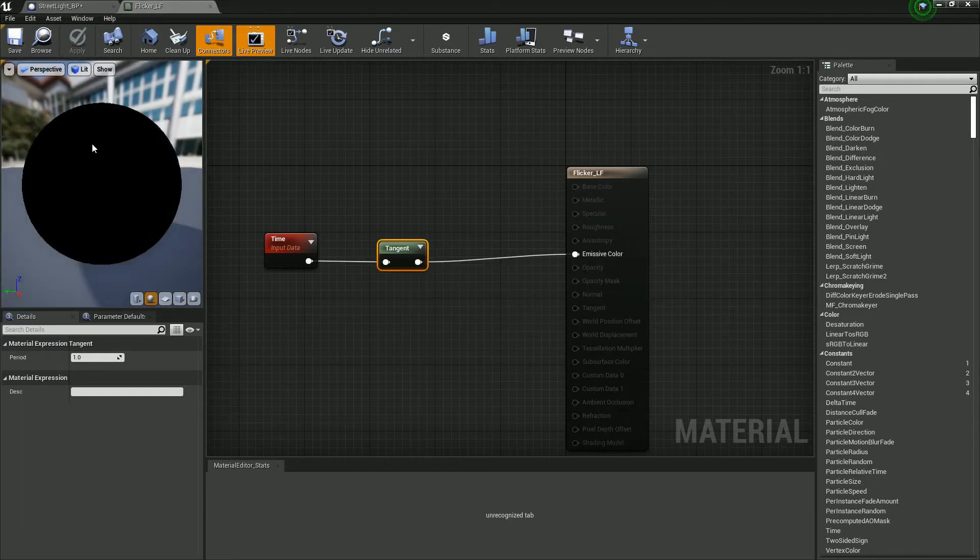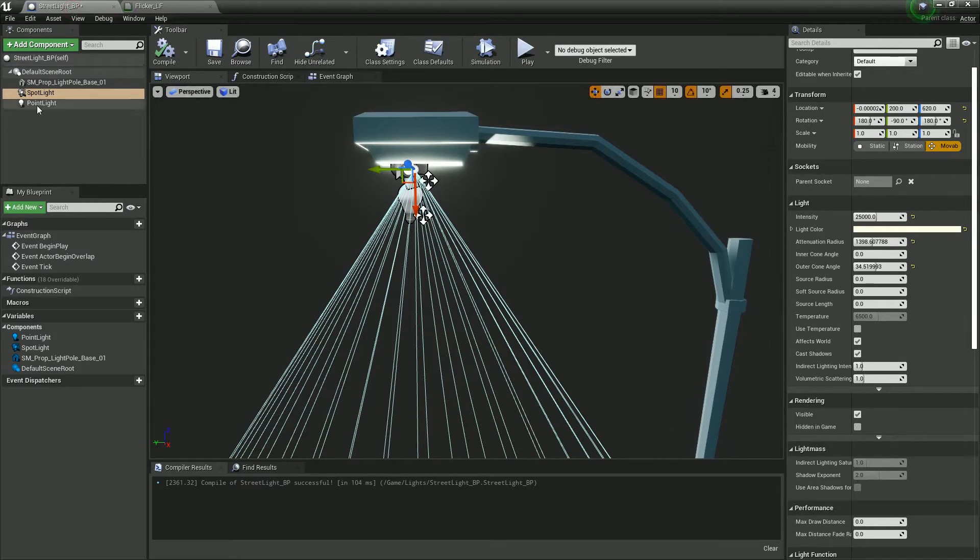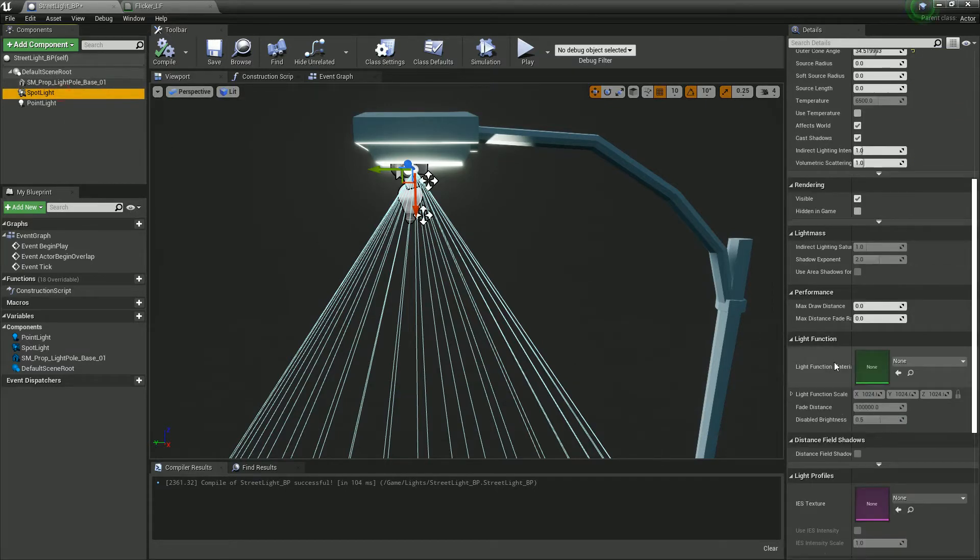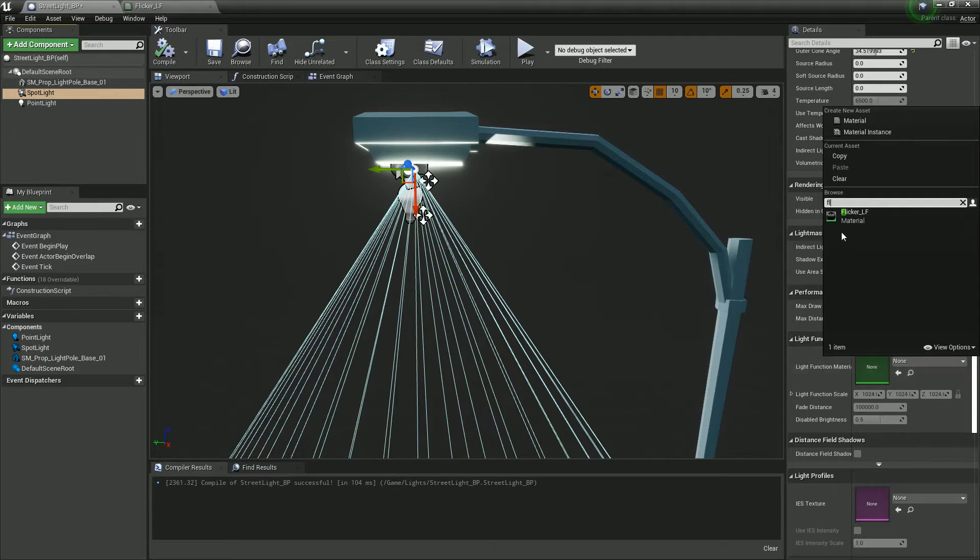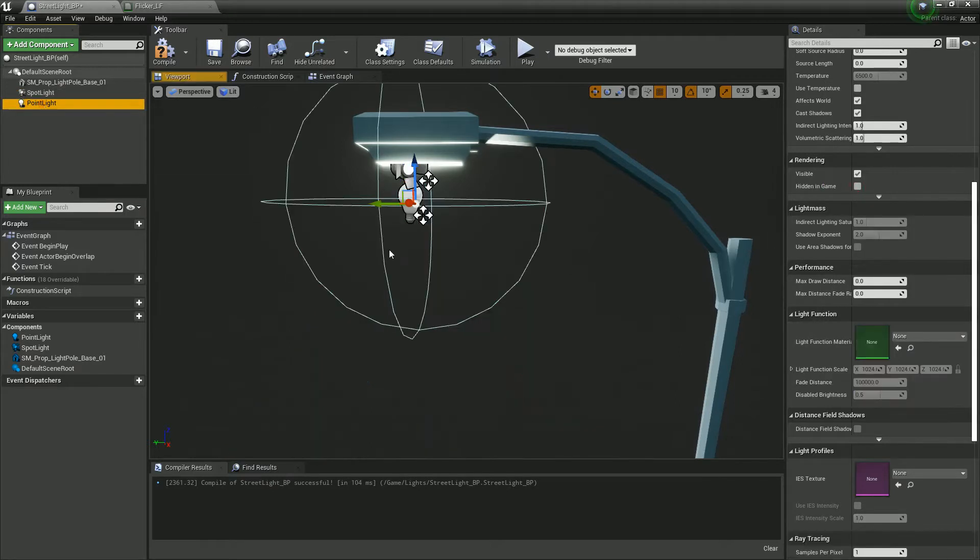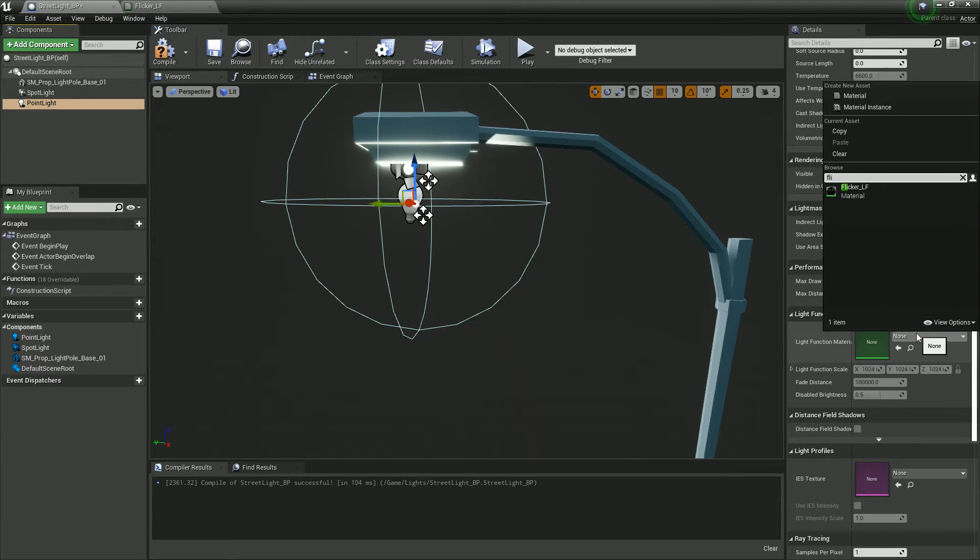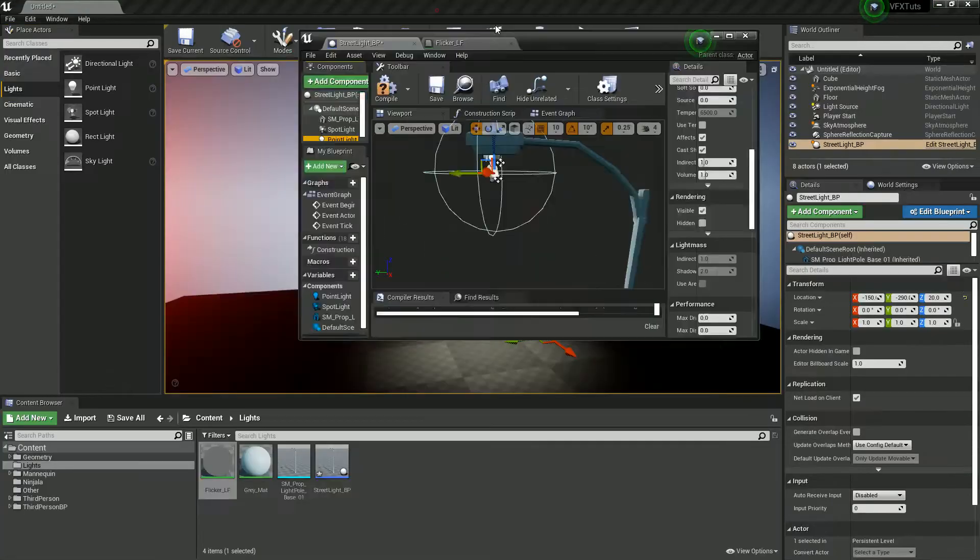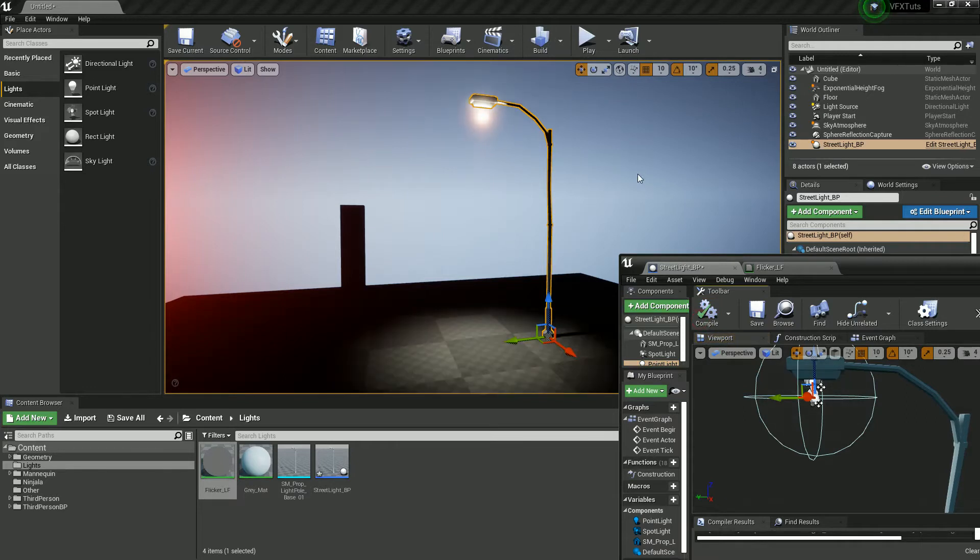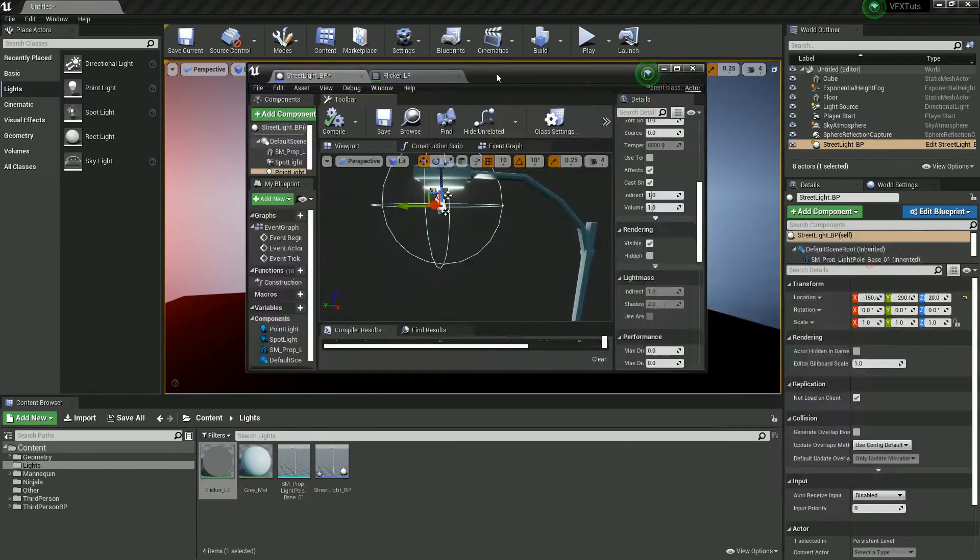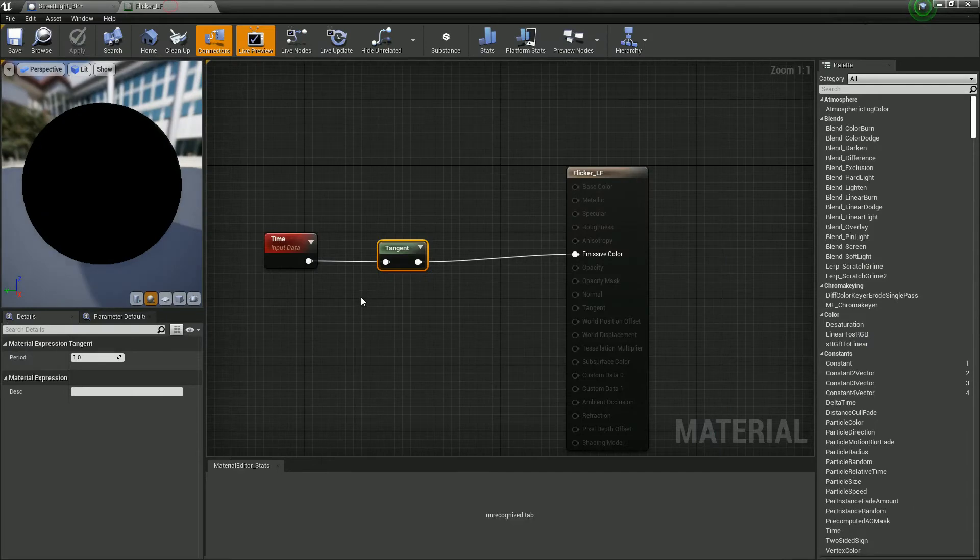And we can already sort of see it doing this thing. So inside our property with the light selected, we want to go down to light function and select flicker. We're going to do this on both. And now we can already sort of see it working as well here. Which is quite nice, but it's a bit much. It's a bit too much flicker.